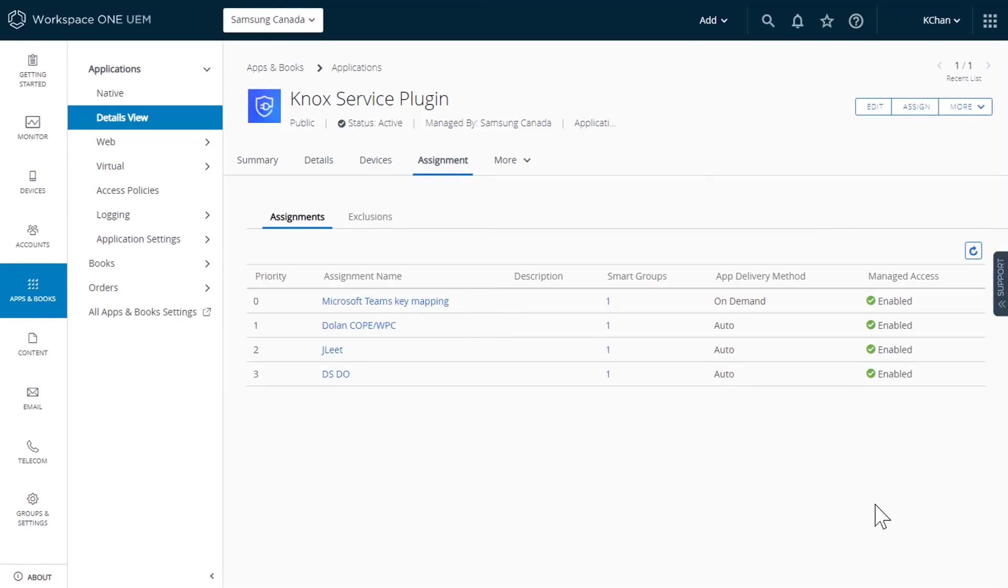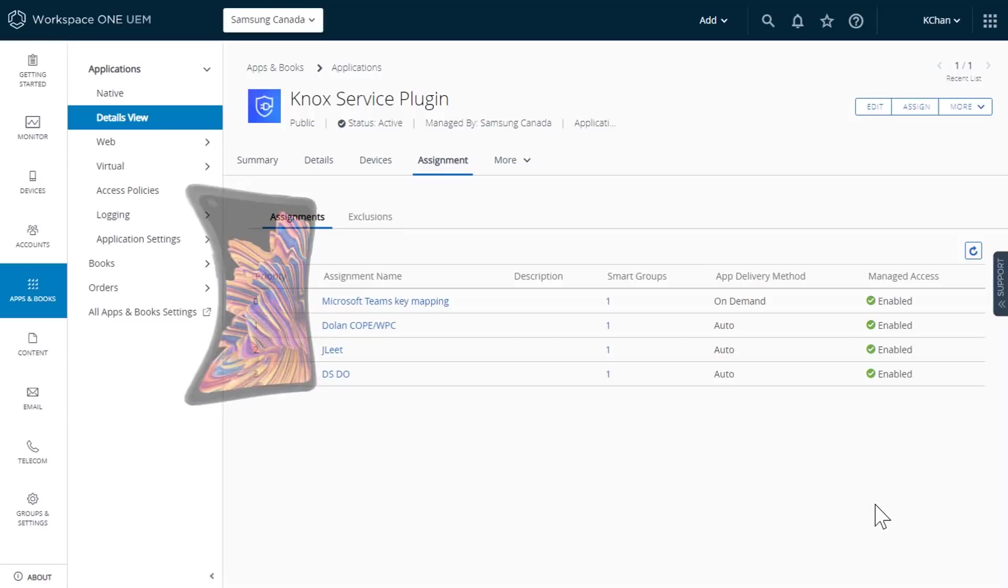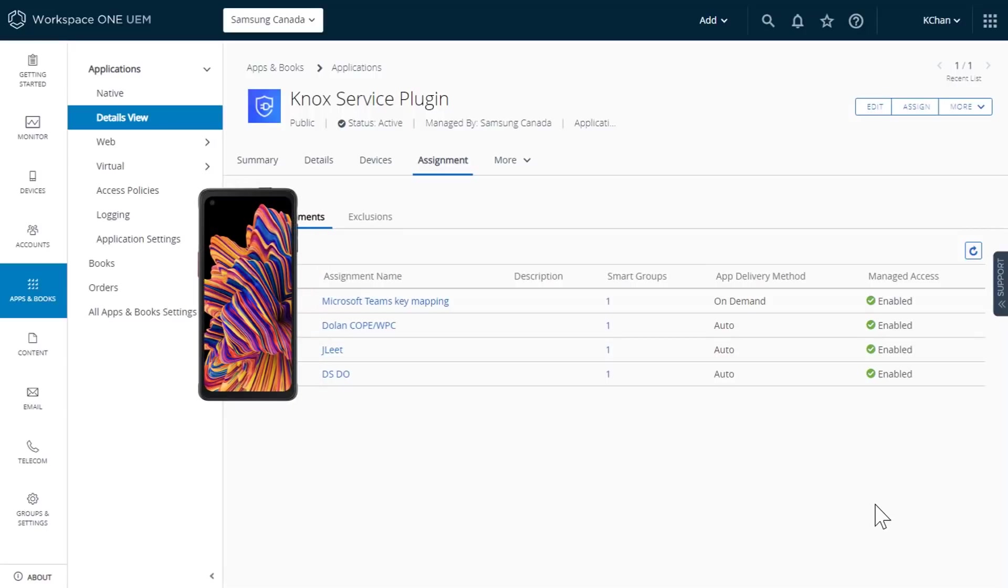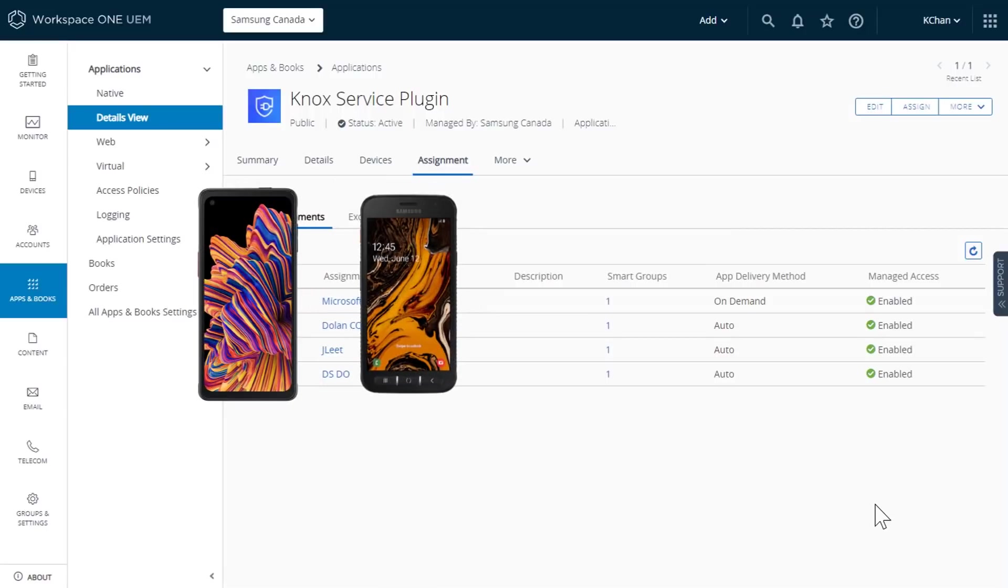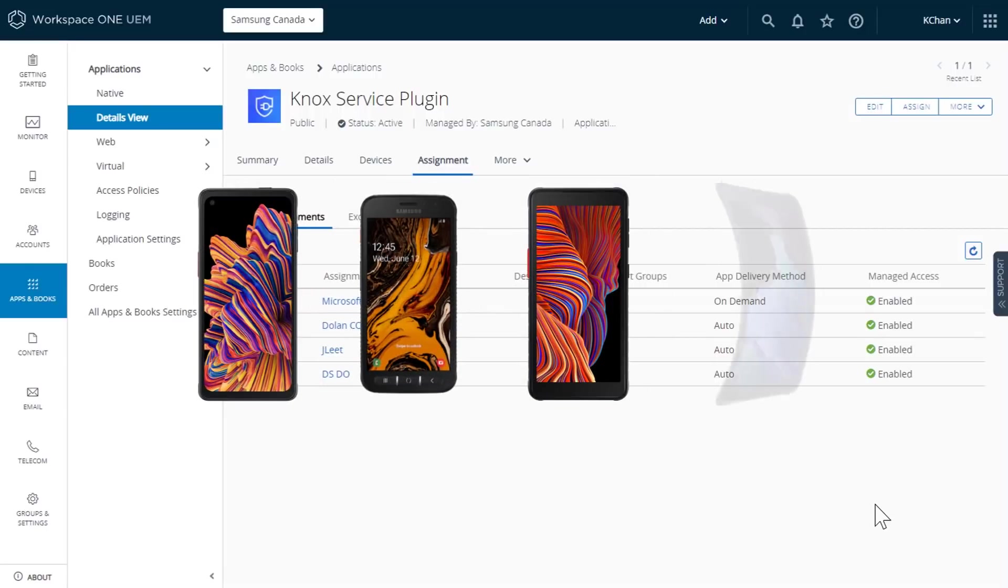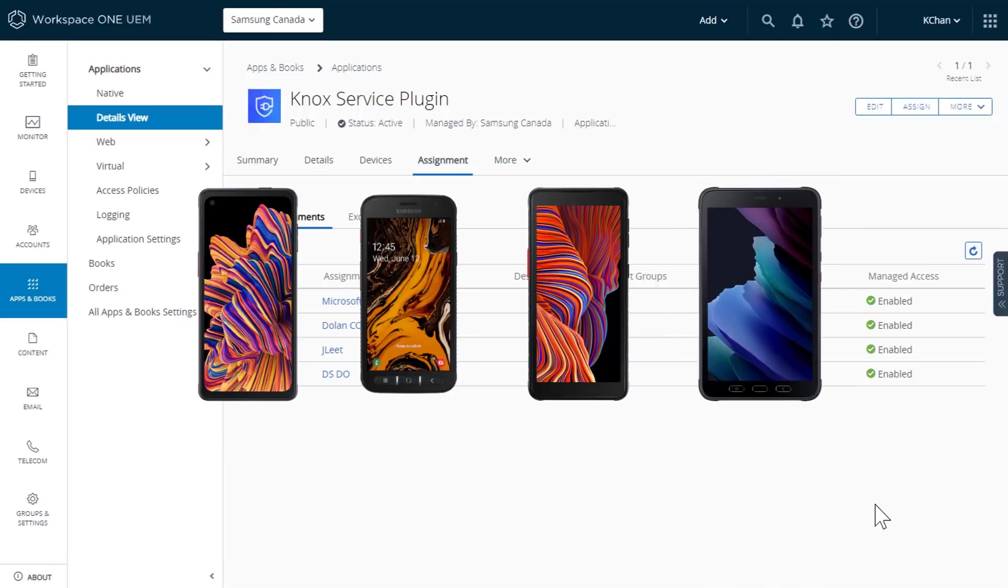Now, if Microsoft Teams is running in the background, you can chat with your colleagues with just a push of the hardware key on your Xcover Pro or other compatible devices such as the Xcover 4S, Xcover 5, or Tab Active 3.